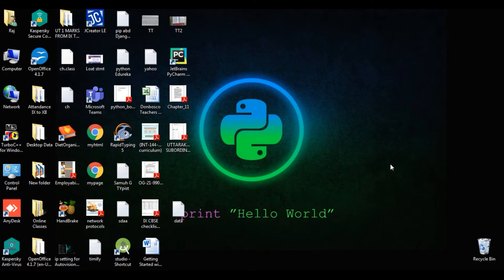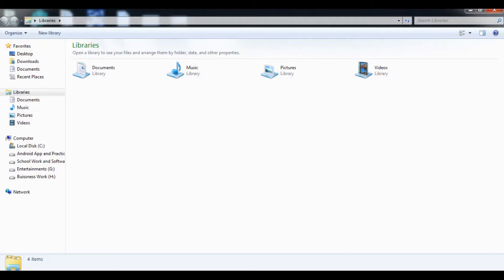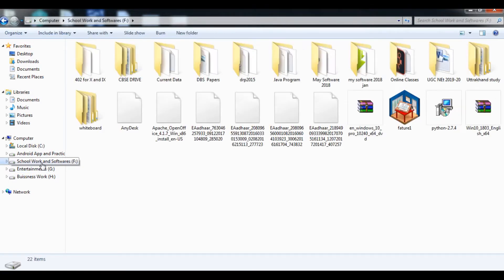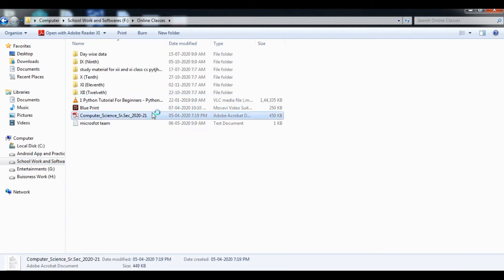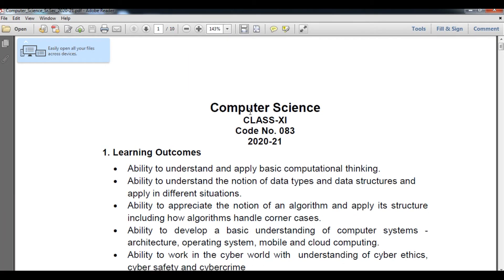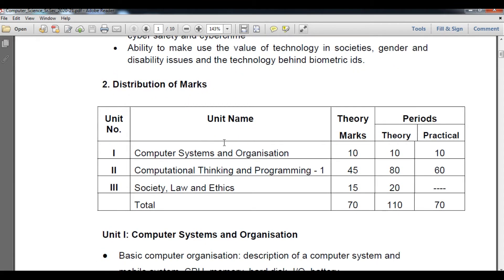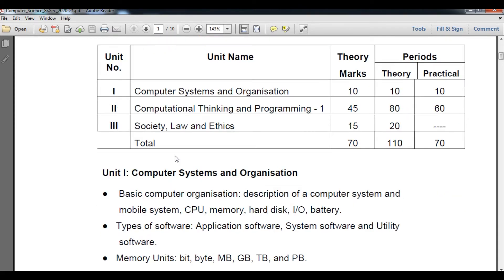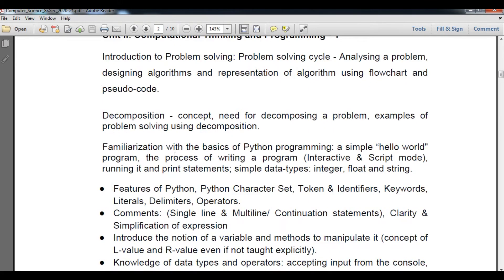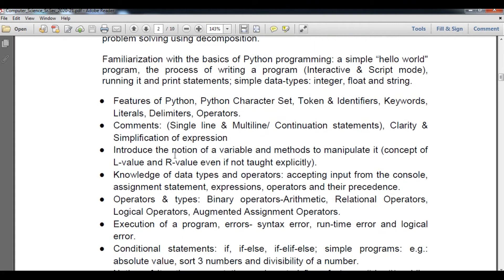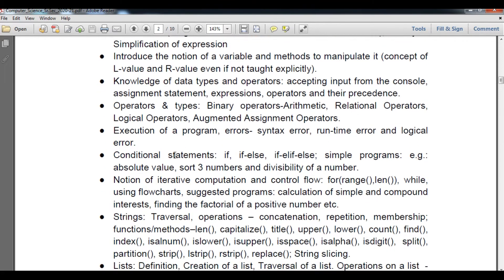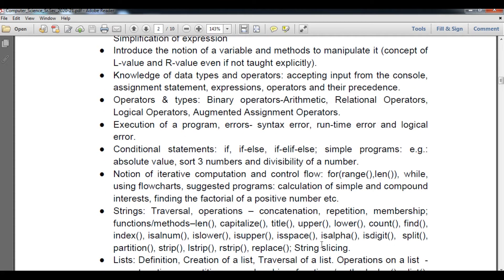Hello students, welcome to my class of computer science for class 11th. In the last series we covered the basic and fundamental parts of computer under Unit 1, which included computer systems and organization, unicode, character encoding, etc. In Unit 2 we understood what Python is and how to work with it, covering string functions, conditional statements along with string functions, and string slicing.